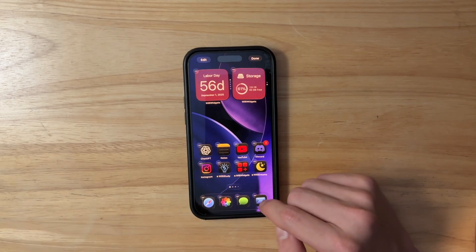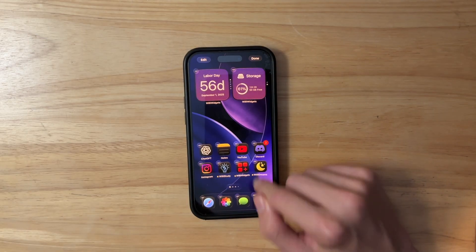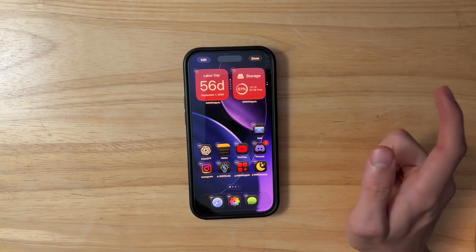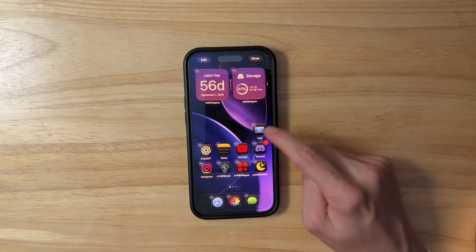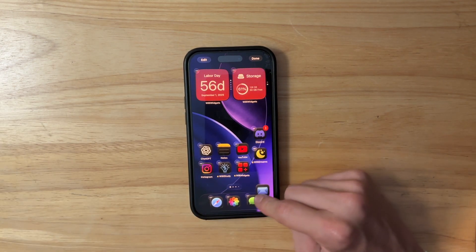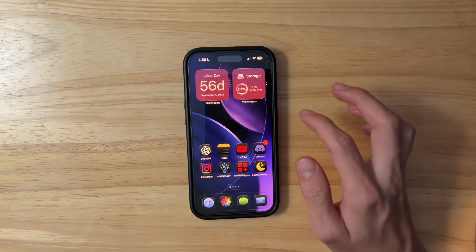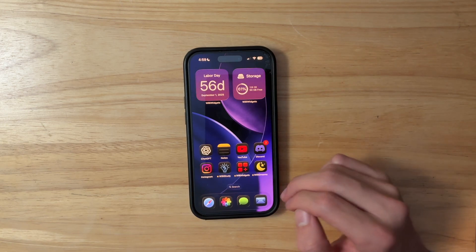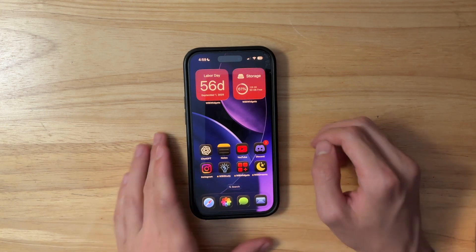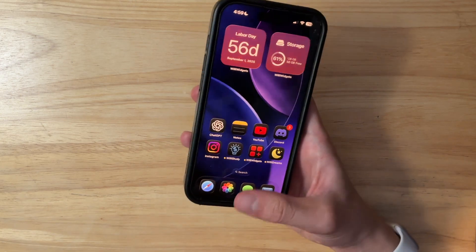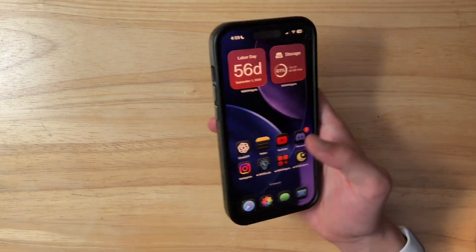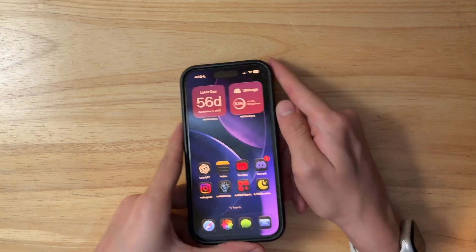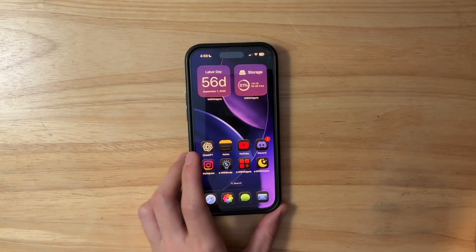The next change has to do with the dock. If you move an icon off the dock, the remaining icons are now centered again. For whatever reason they were left-aligned before, but now they're centered inside of Beta 3, which is a lot better than having them on the left. It's nice to see Apple has centered them once again.